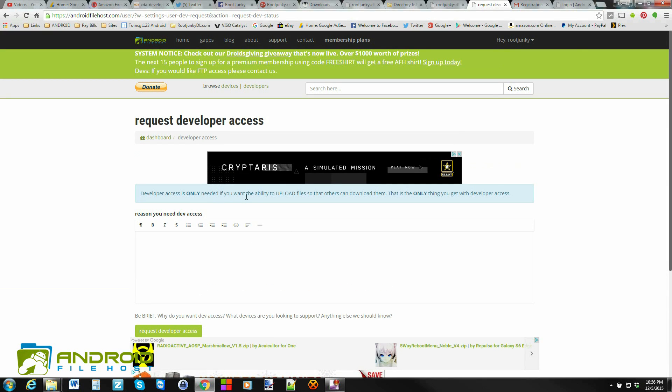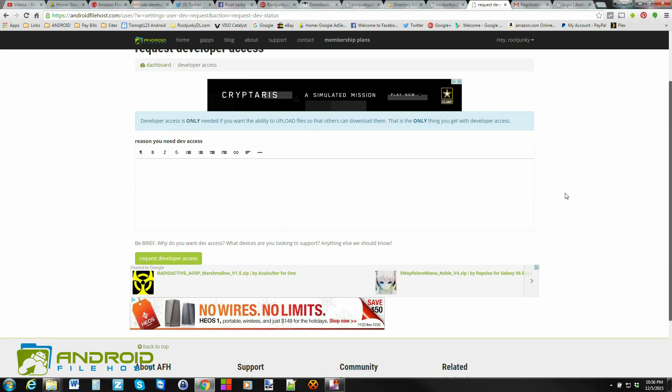And then it asks you to give a reason why you want developer access. I mean, are you an Android developer? That's the reason for this, so that you can host your files on this server so that your followers and people that like your development can then download those said files.